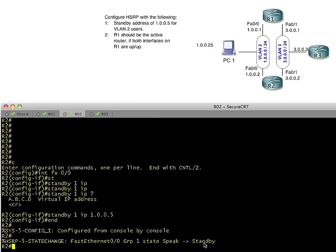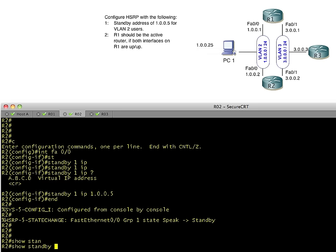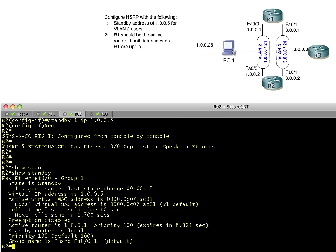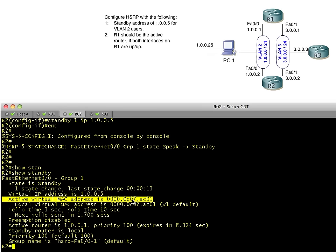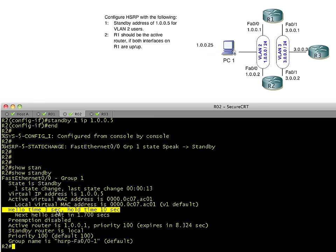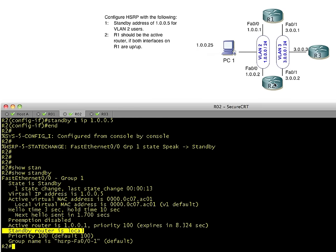So this is R2 now acting in standby mode. So R1 is active and R2 standby. If we do a show standby, it'll give us the whole story right here. It'll say the virtual IP address we're supporting is 1.0.0.5. So our clients on that subnet can use that as a default gateway. There's the MAC address that's being used for this group. The hello time is every three seconds. We're sending out hello messages. If we haven't seen a neighbor in 10 seconds, we're going to consider them dead. And then the active router is 1.0.0.1, which is R1. And standby router is local. This is R2 saying, I realize that I'm not the top dog. I'm in standby mode.